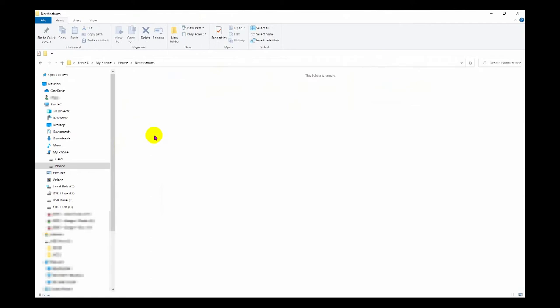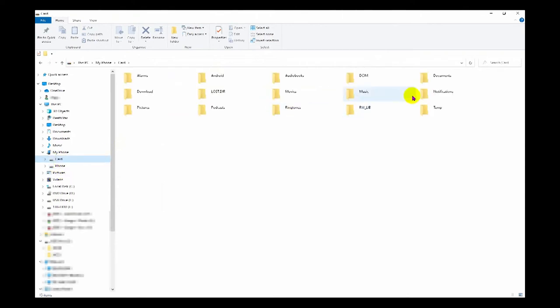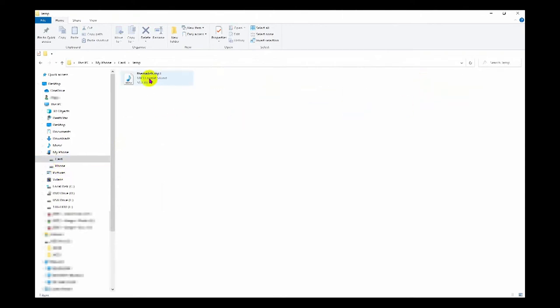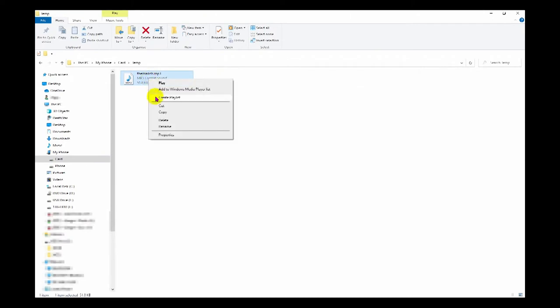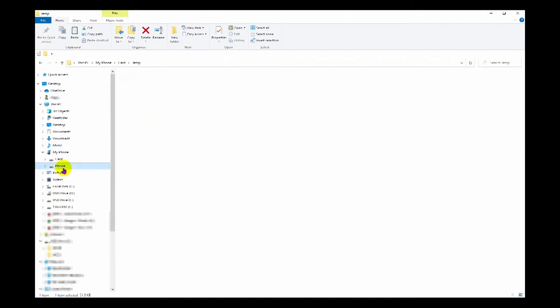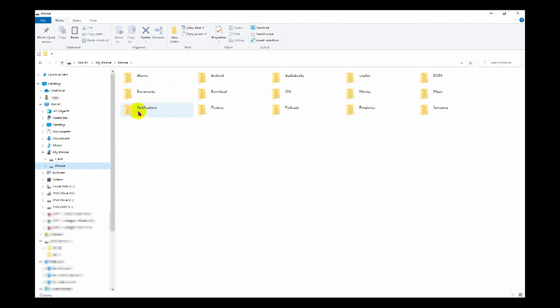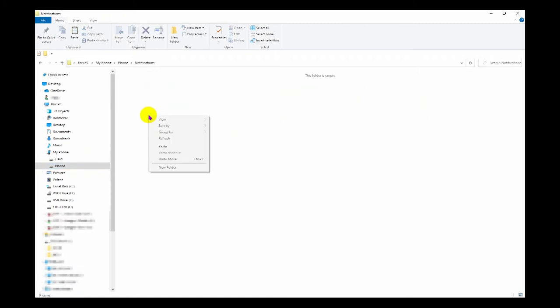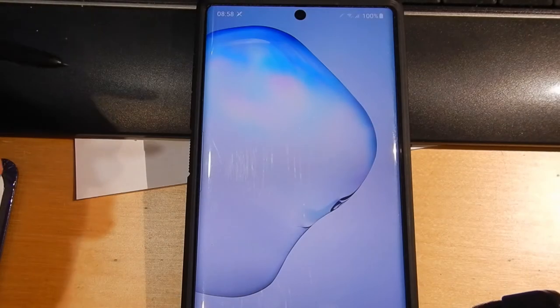Currently we can see this folder is empty, so what we need to do is put our audio file into this directory. It just so happens I have a file here, so we're just going to copy that, go back to the phone, go back to the notifications folder, and paste it there. That file will then appear as a usable option when we go back to the app.